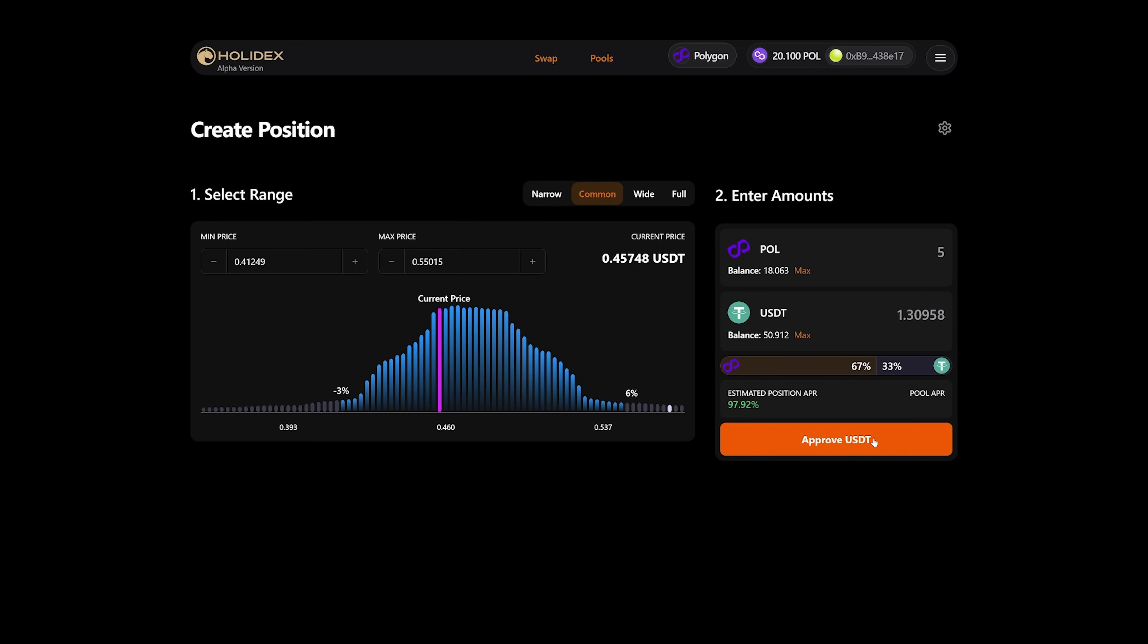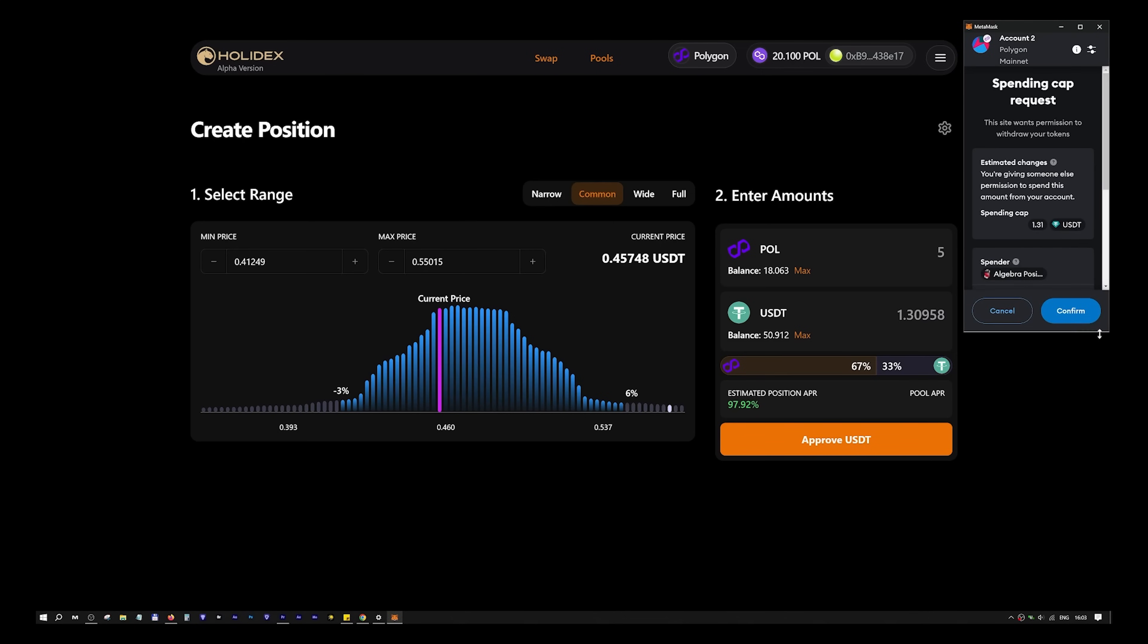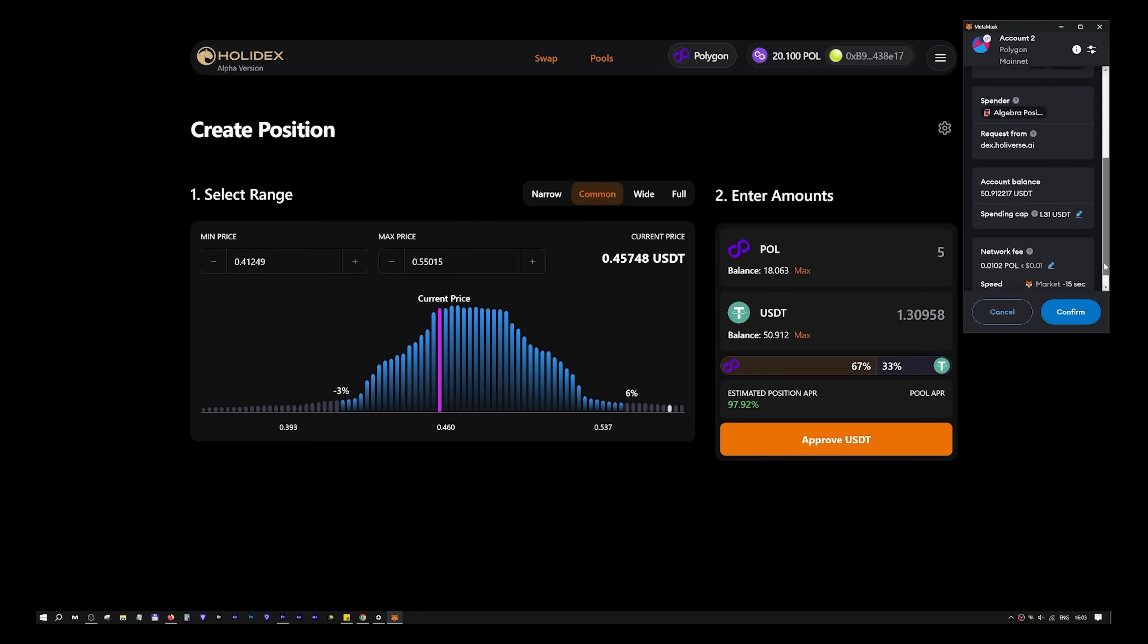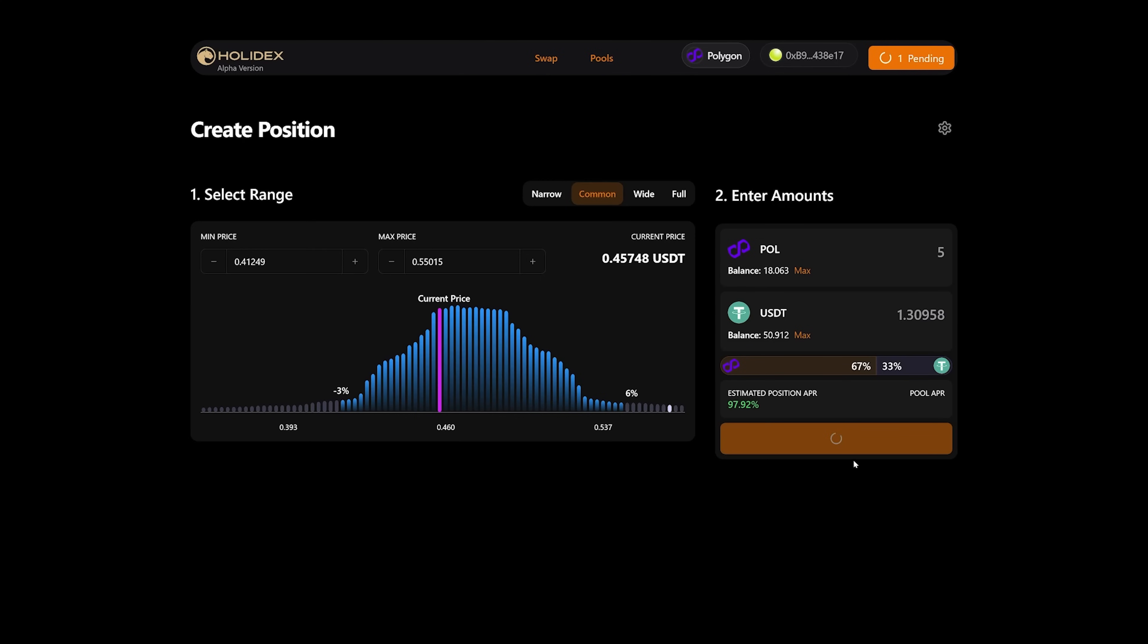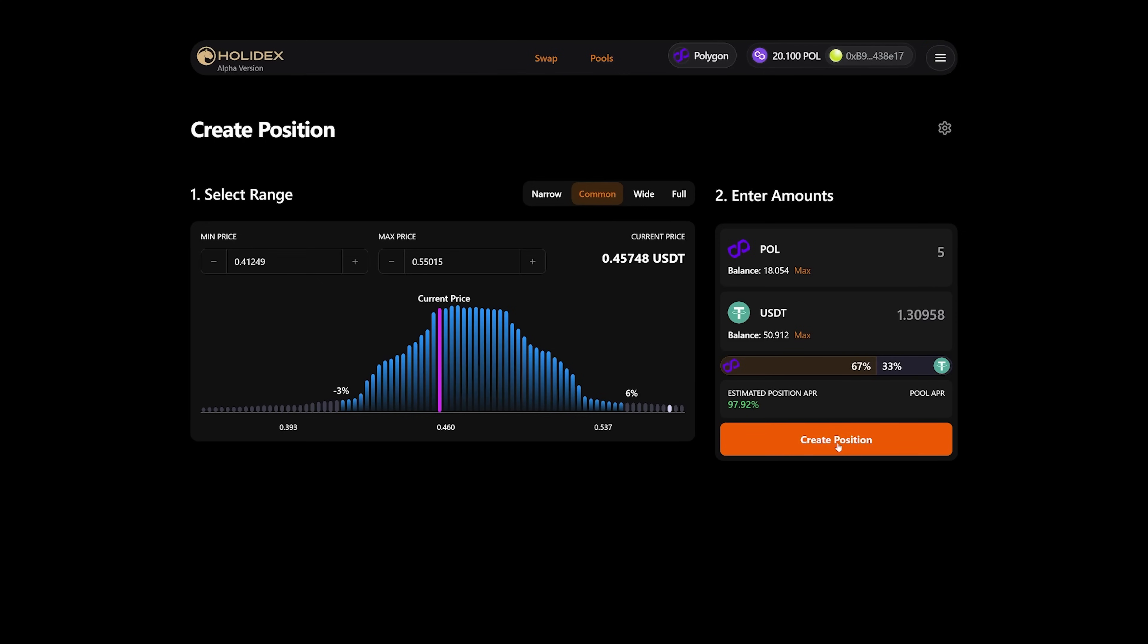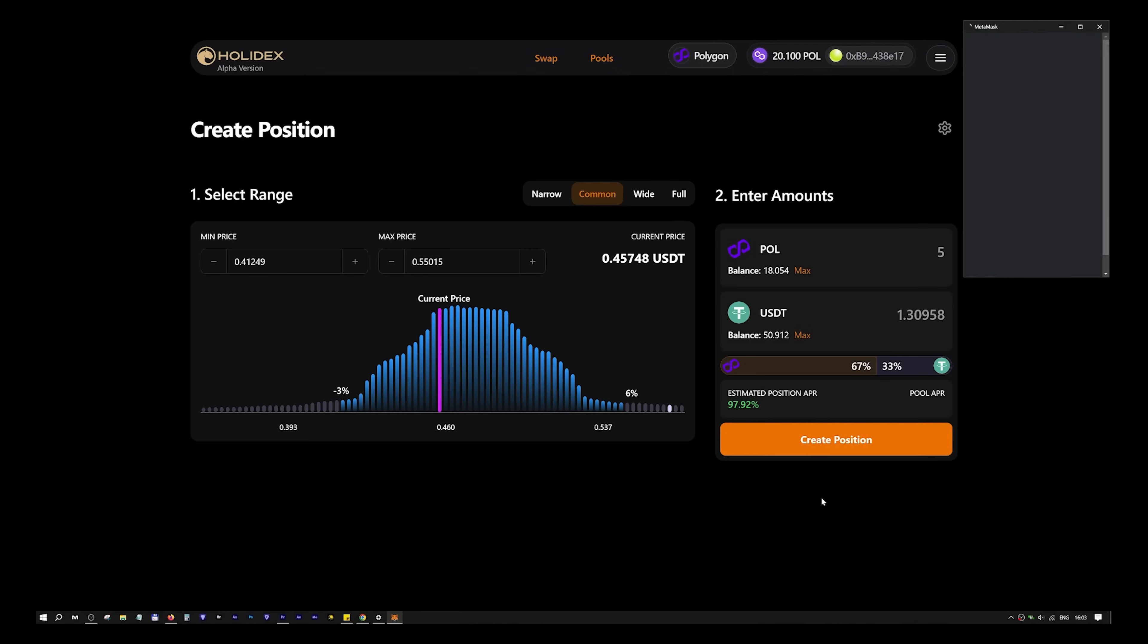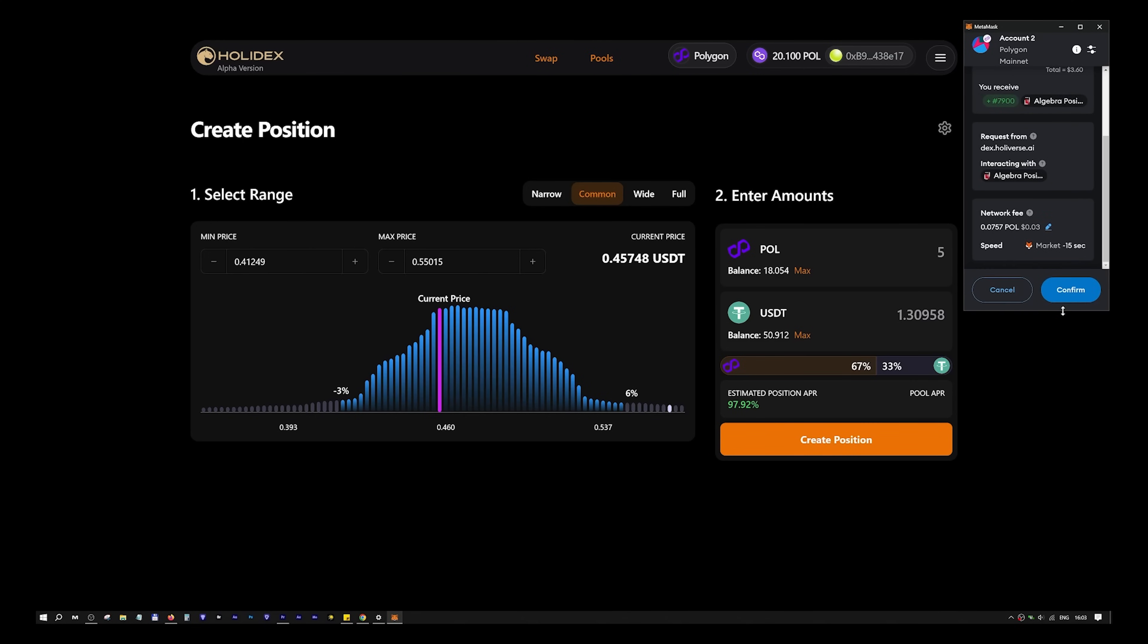Attention! Two actions will be required. Now I press APPROVE USDT and CONFIRM. I will check all the transaction data. The transaction went through, now we wait. When it is confirmed, after which we will be able to perform the action CREATE position, meaning we will create a position. We click on it and also confirm in MetaMask the creation of the position in the pool.